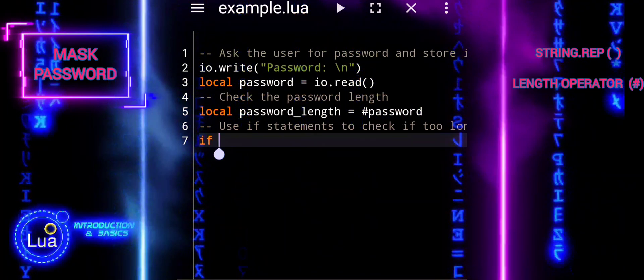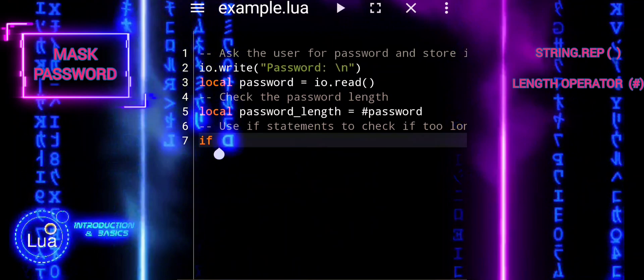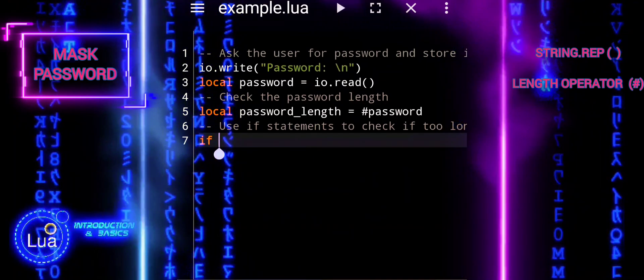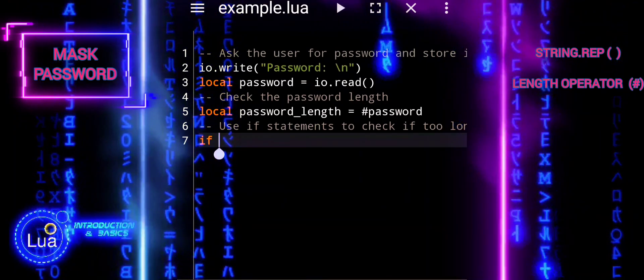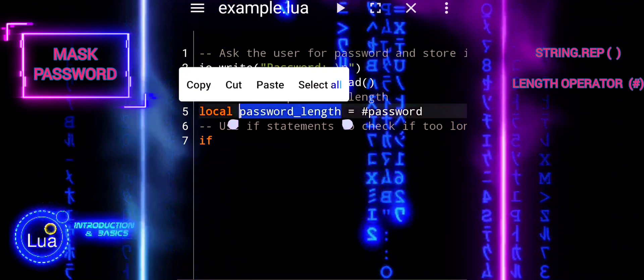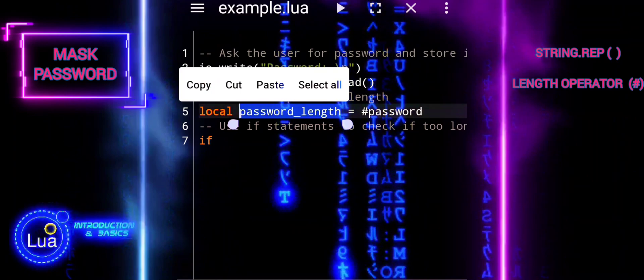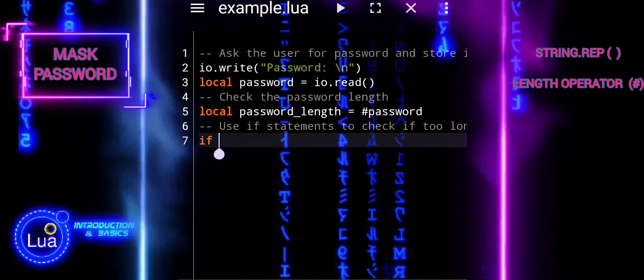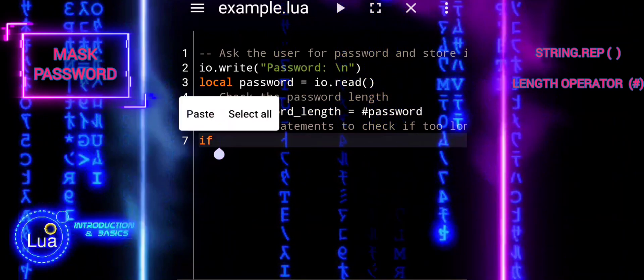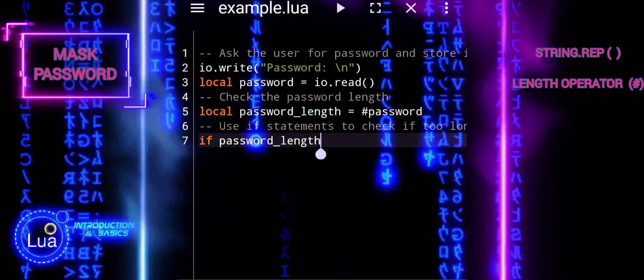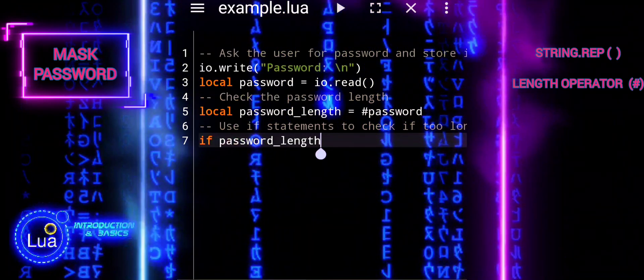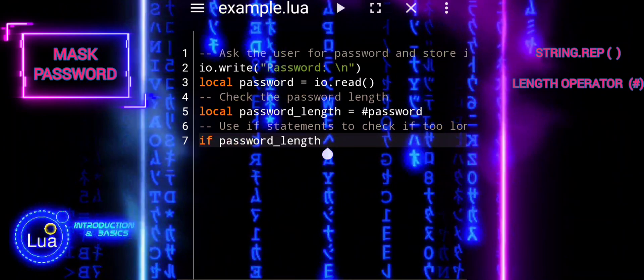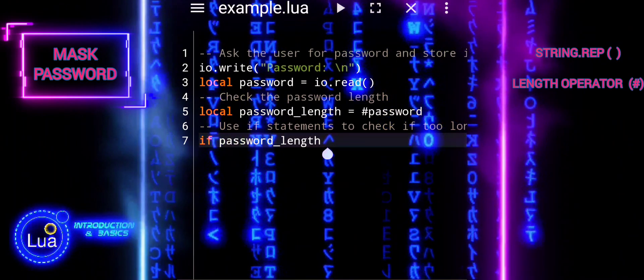Next step, we will check password length. Using if and elseif statements, the script checks if the password is too long, more than or equal to 10 characters, or too short, less than or equal to 4 characters.